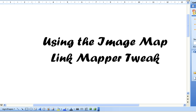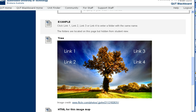An image map is a single image that has multiple clickable areas or hotspots. And here's an example from our Tweak demo site.